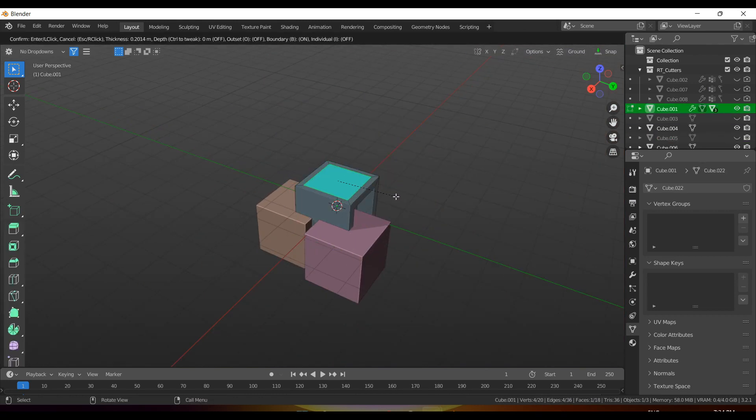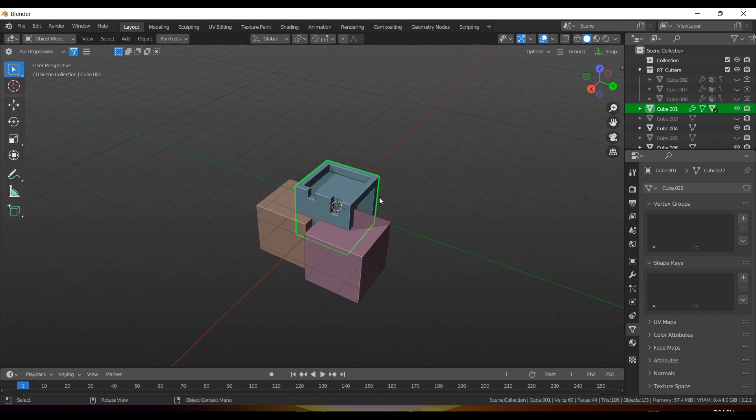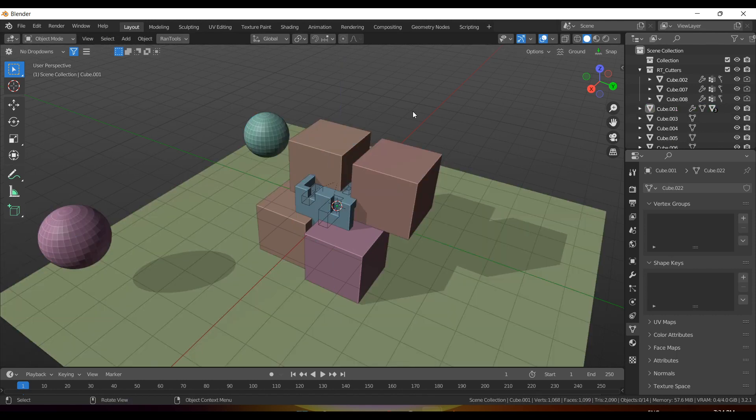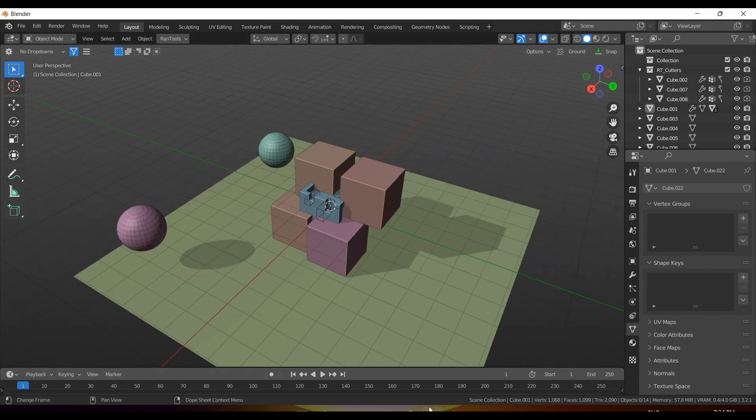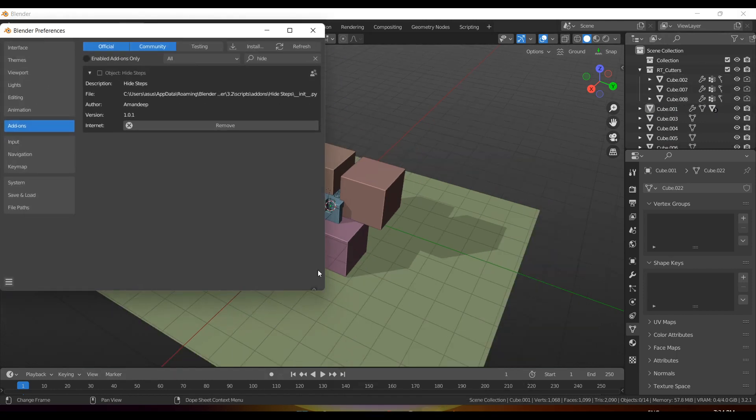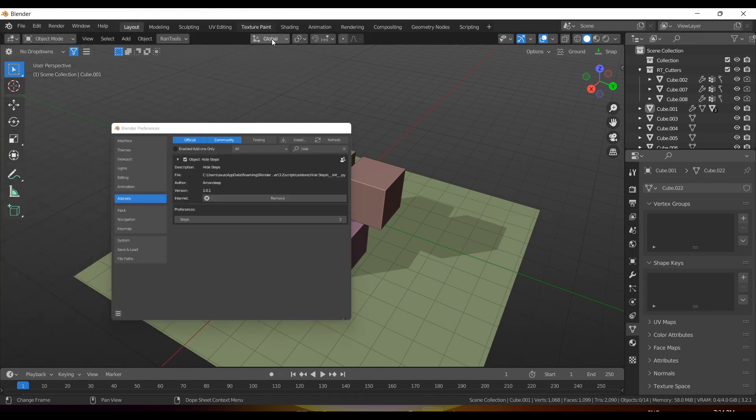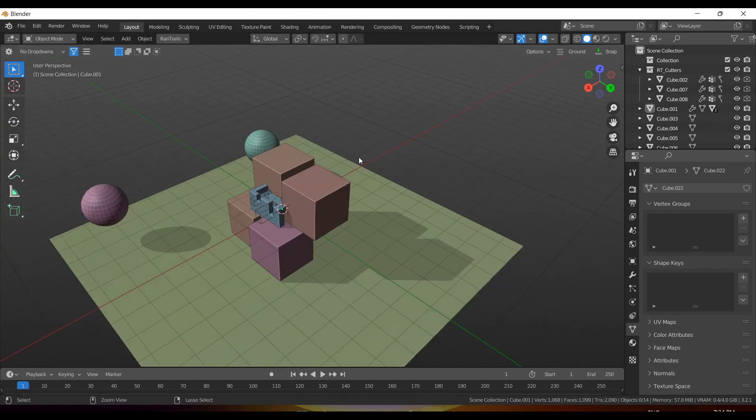So let's say I do my work and I want to bring these cubes back. I press Alt+H, but what happens is it reveals everything else, even the cutters which you don't want. So let's see how we can fix this with this add-on. Let's enable the add-on and set the number of steps to two and undo everything.